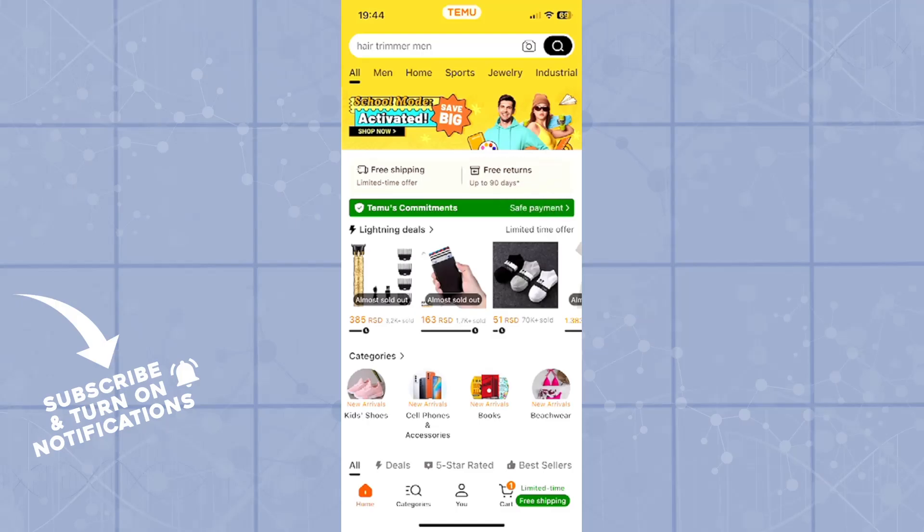Good day ladies and gentlemen, welcome back to our channel, hope you're all doing good. In today's quick tutorial, I'll be showing you guys how you can redeem a code on Timo on your mobile phone.